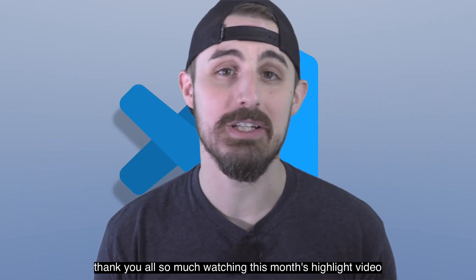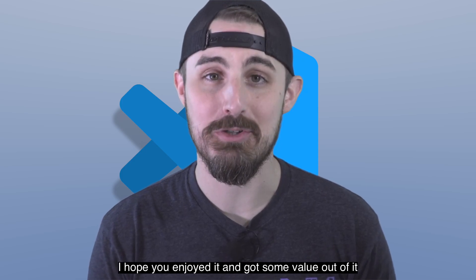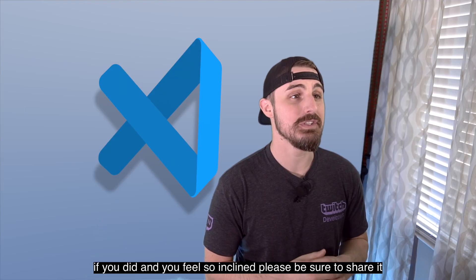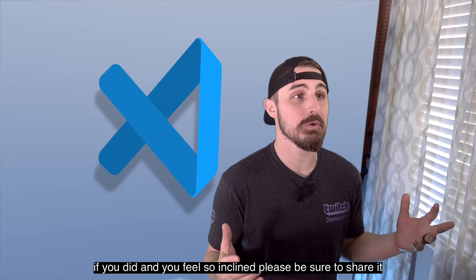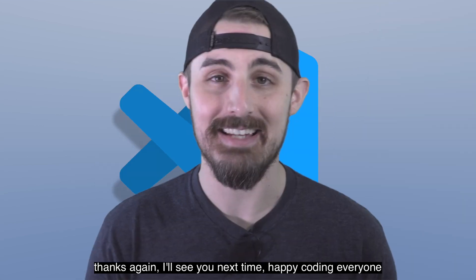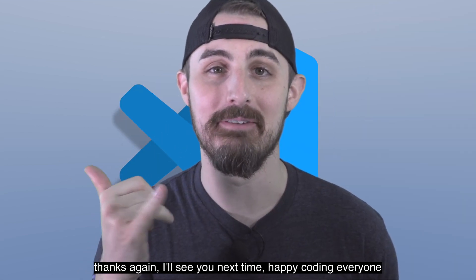Thank you all so much for watching this month's highlight video. I hope you enjoyed it and got some value out of it. If you did and you feel so inclined, please be sure to share it. Thanks again. I'll see you next time. Happy coding, everyone.